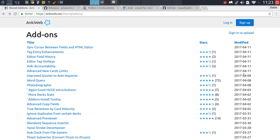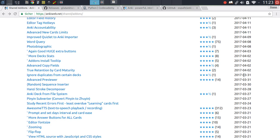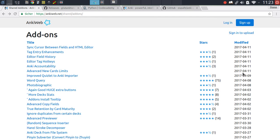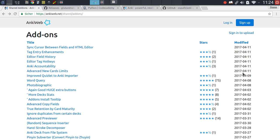But what you can also do is just sort out the add-ons by the day they were modified. This can be useful, first of all, to find new add-ons. As you can see, there are pretty much new add-ons being released every week. But this is also useful to just get a grasp of which add-ons have been updated recently. This is actually one of the weaknesses of the add-on system in Anki.